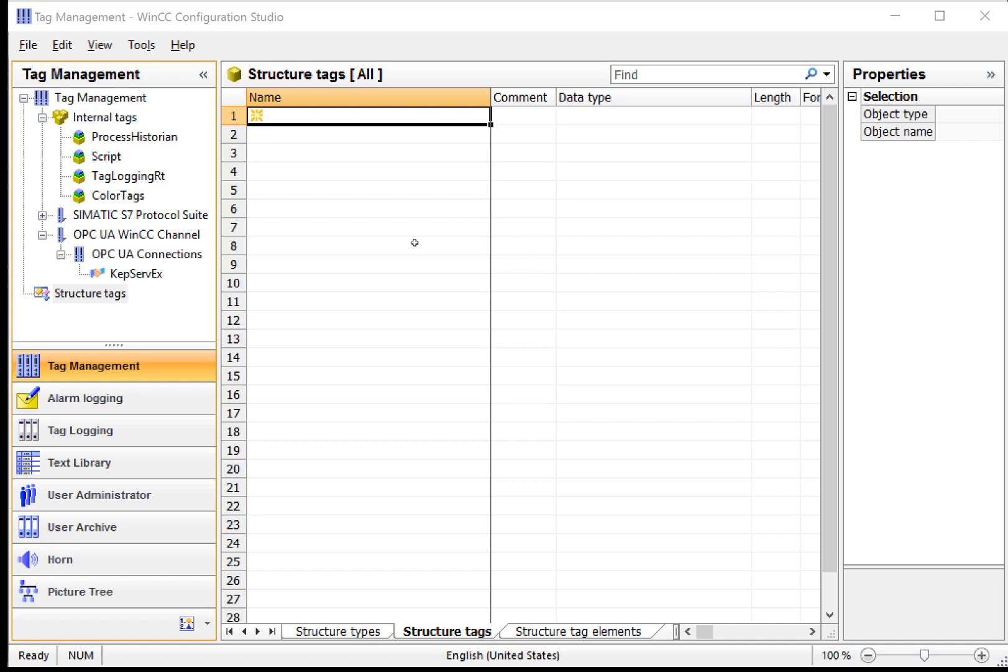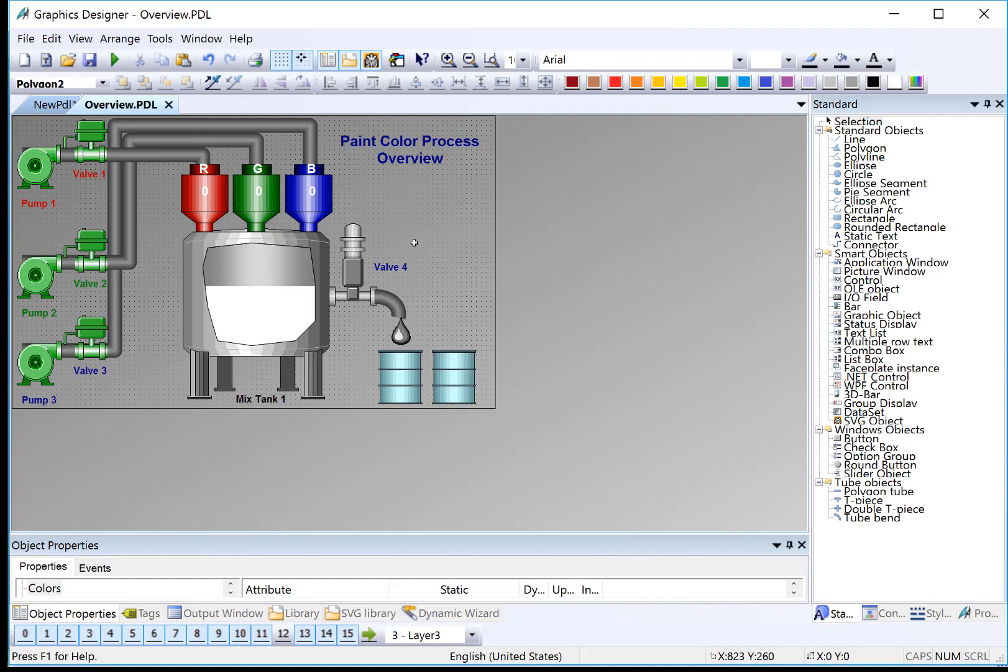We can create our own structure and use them under internal tags, which is what we're going to do for this demo. If you recall from the demo overview, we're doing a paint color process, so we're going to create some structure tags for each of the colors, which involve a pump, a valve, and a color strength.